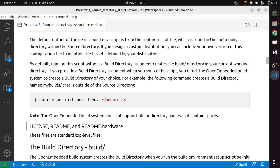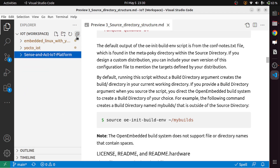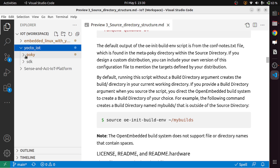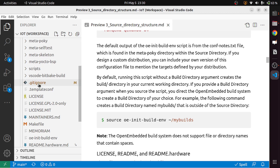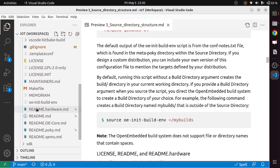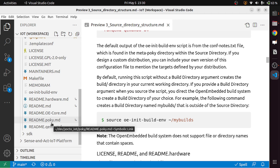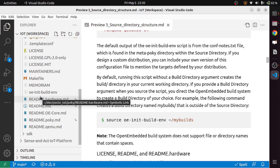Other top-level files include license, readme, and readme.hardware. These are the standard top-level files — the license files, readme.hardware, and readme.openembedded-core — which help us understand the Yocto project and how to use it.